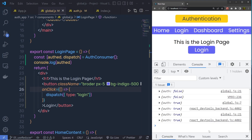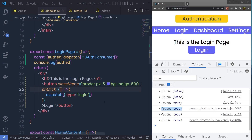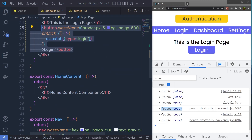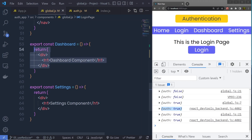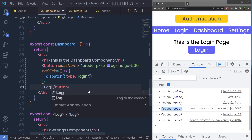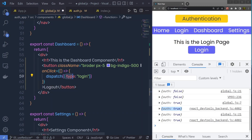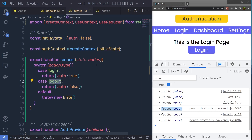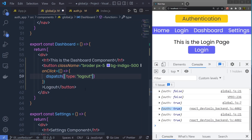Save the changes — now when I click on the login button, you can see the status is true. We now have an authorized user inside the application. Now let me show you how to call the logout button. I'll copy this button from the login page, scroll down, and open the dashboard. Here I say 'this is the dashboard component', then change the button label to Logout and set the type to logout.